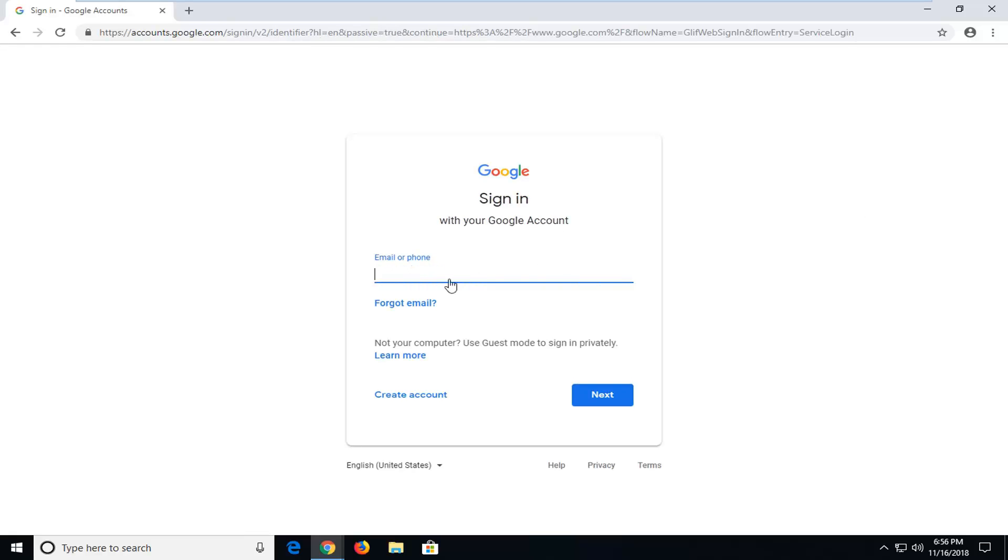At this point, you will insert your email or phone that you use to register your Google account. Most people will just type in their email address here, and then you'll left click on next.